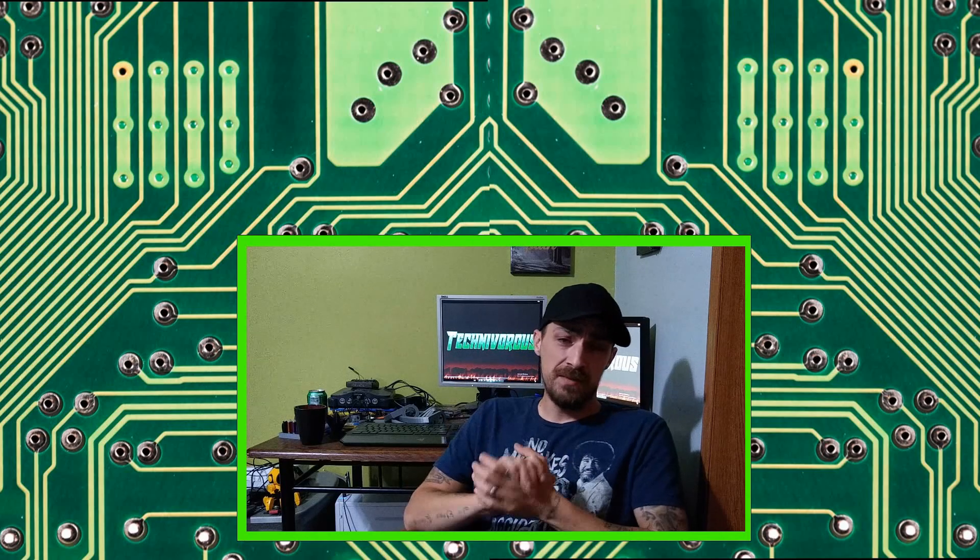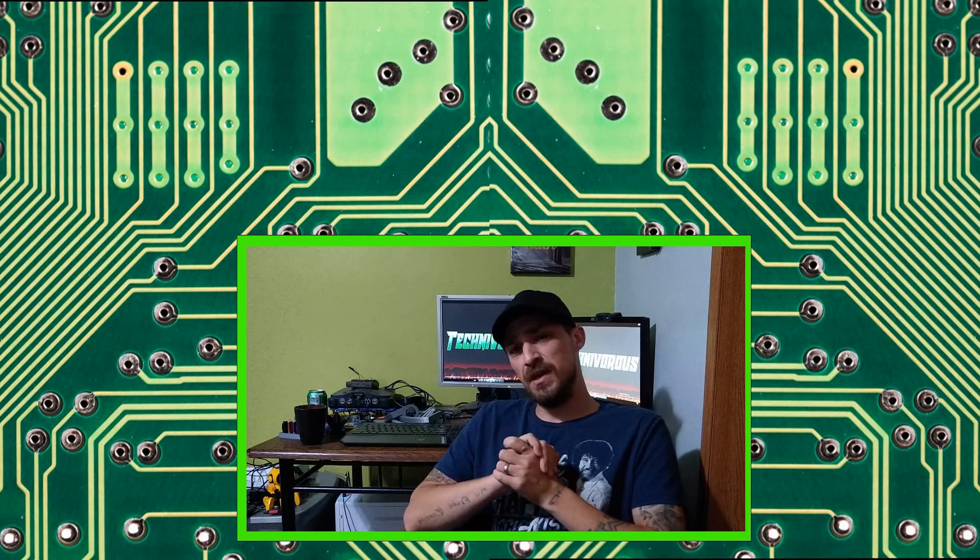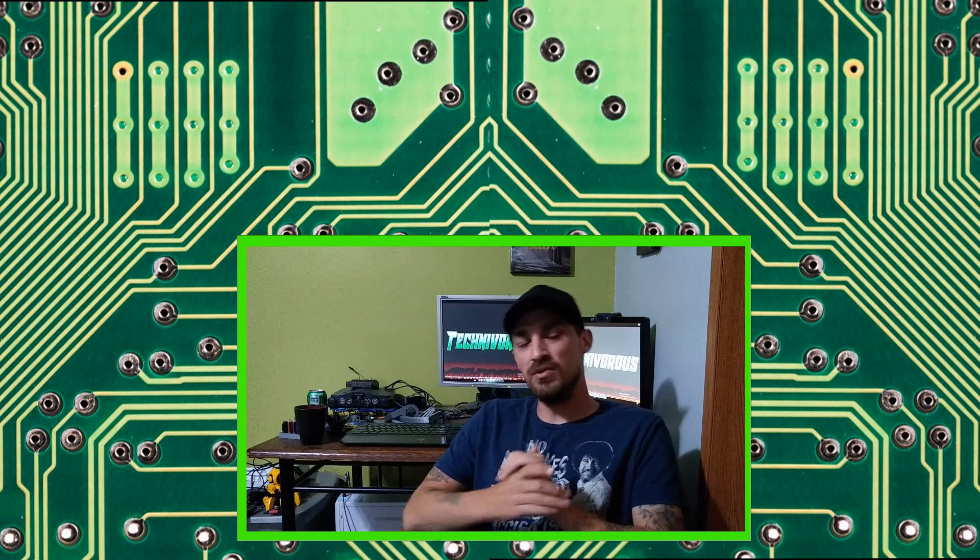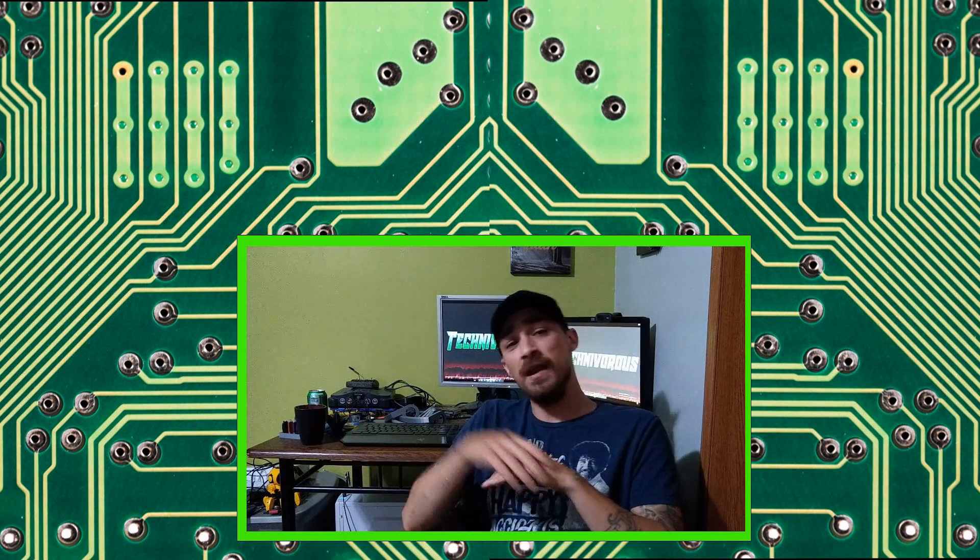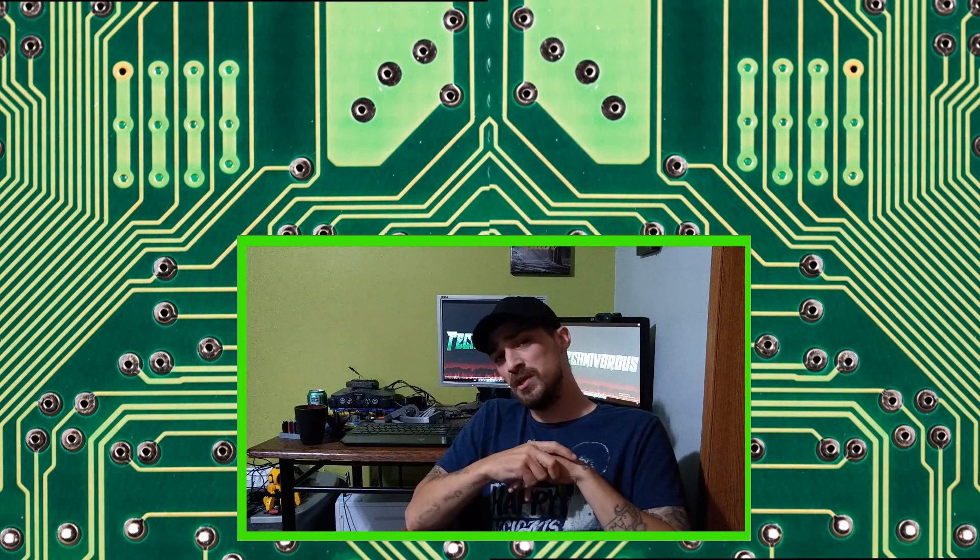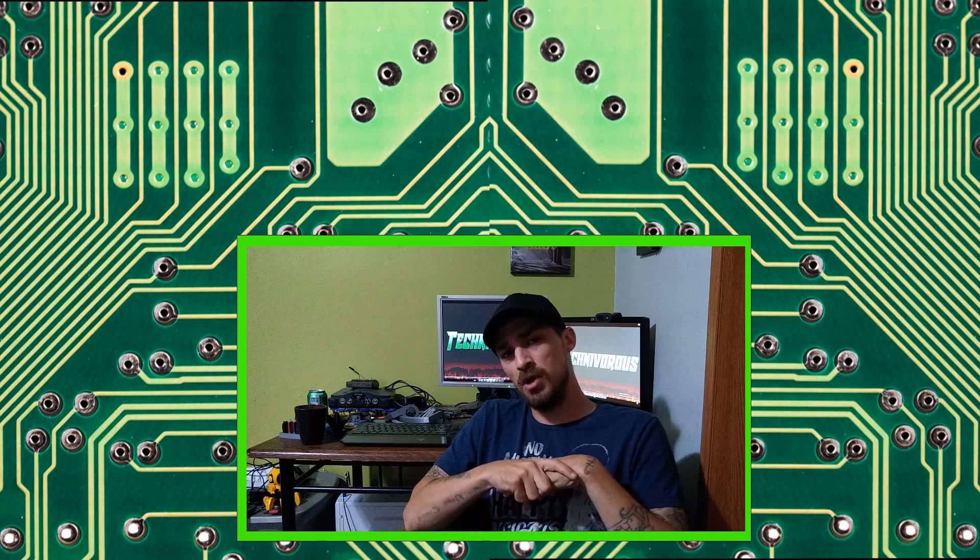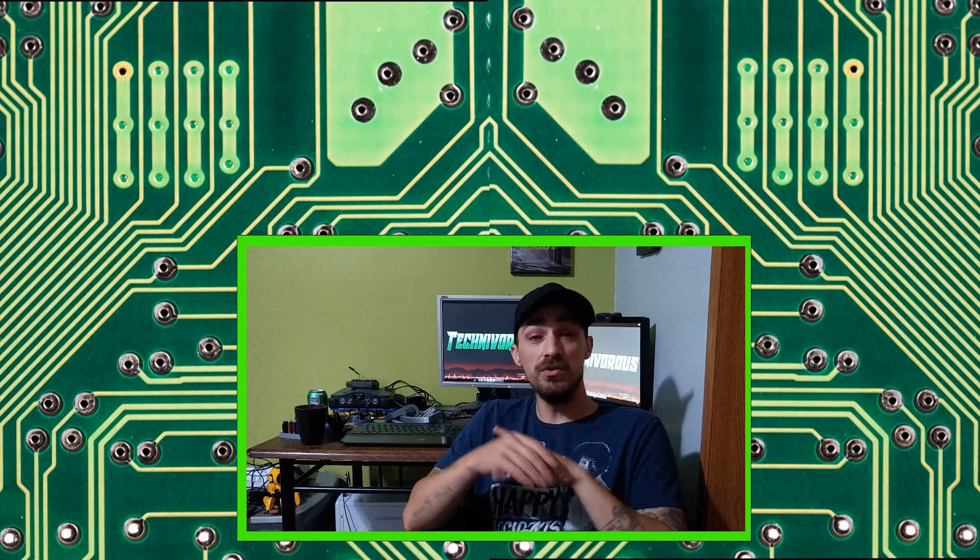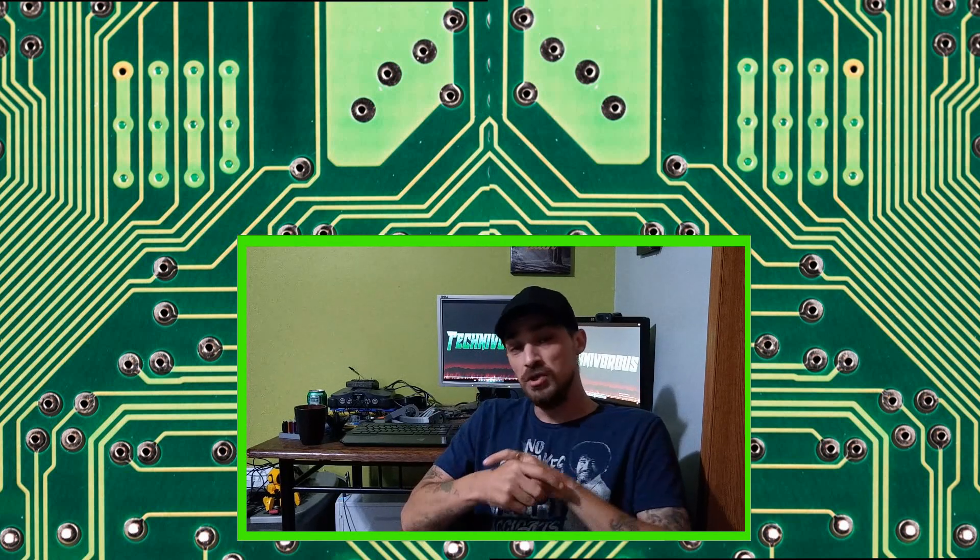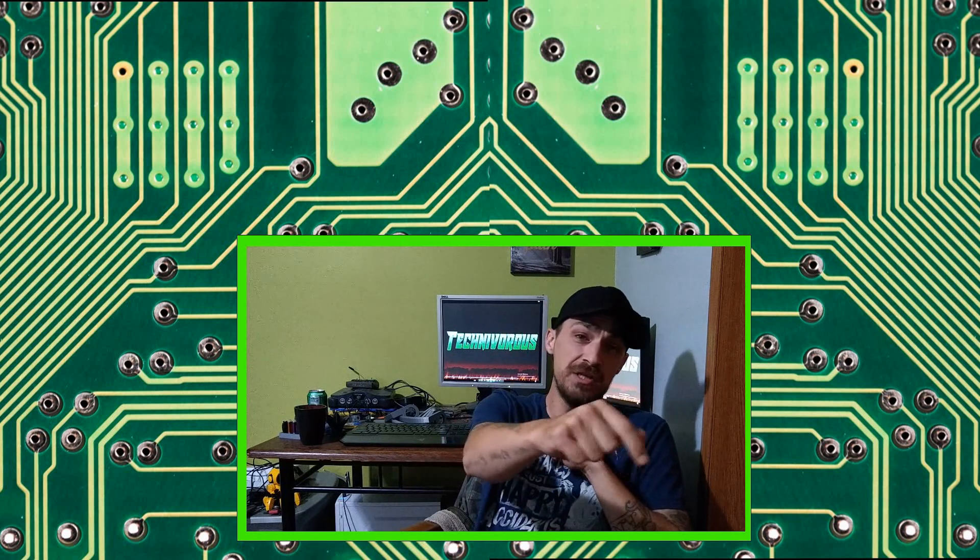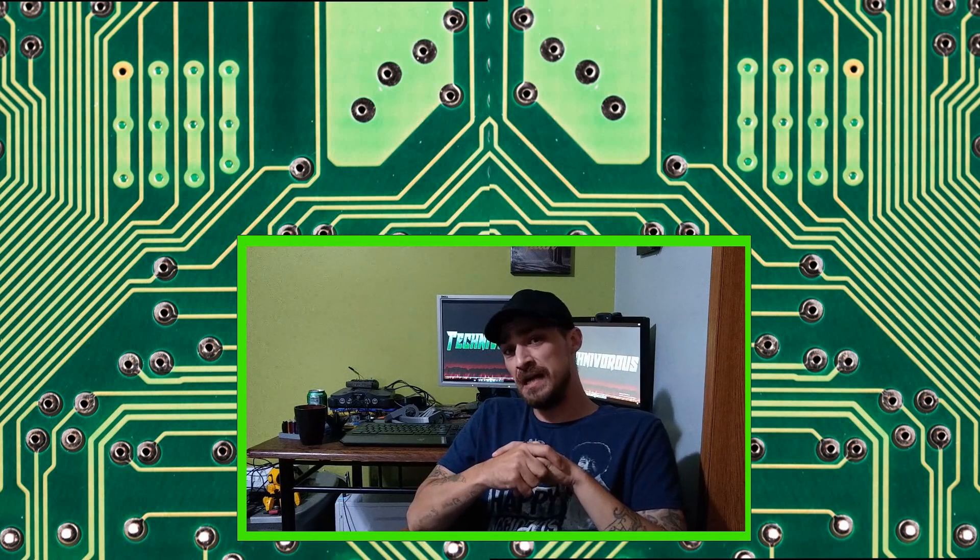And as always guys, I am Technivorous. Thanks for watching this video. Don't forget to hit the like button. You can subscribe right here by clicking on the icon. And I put a couple videos up in the corner. One of them is going to be my latest video, my latest upload, and the other one is going to be what YouTube recommends for you. So feel free to check those out. Don't forget to hit that bell for notifications down below and we'll see you guys next time.